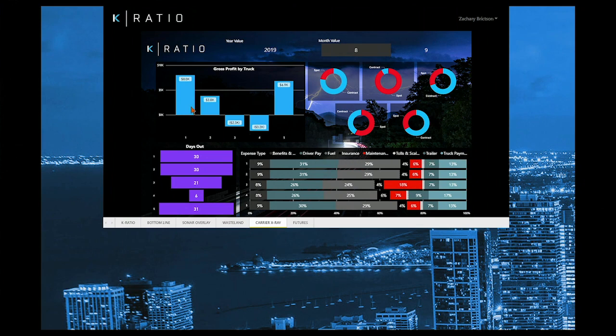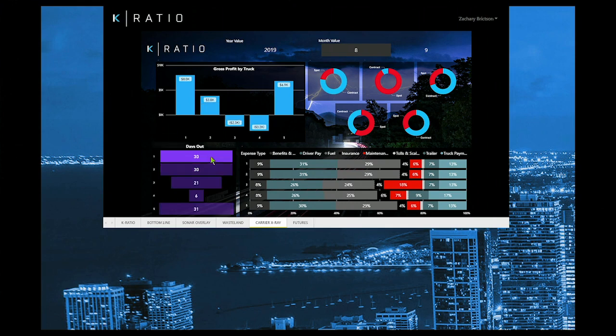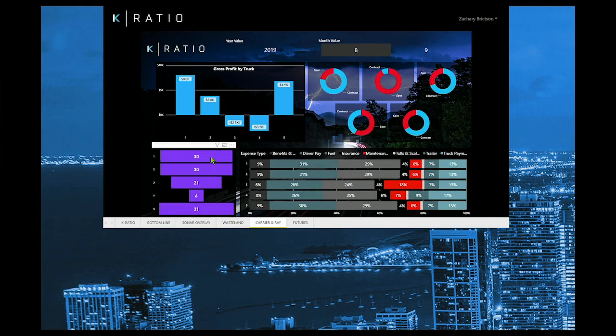Truck one is clearly doing great. It has 30 days over the road and generated 8k in profits, but truck two is telling a different story. But why?